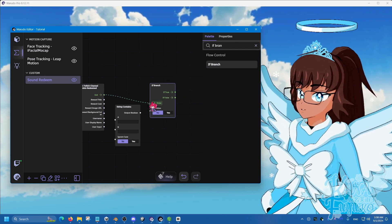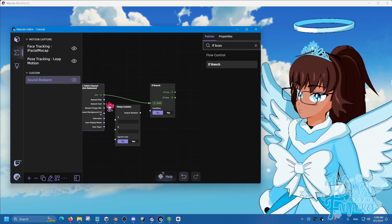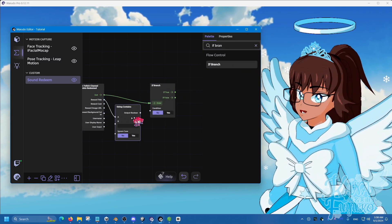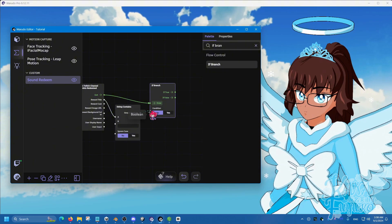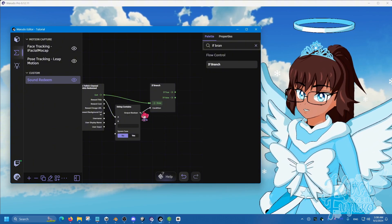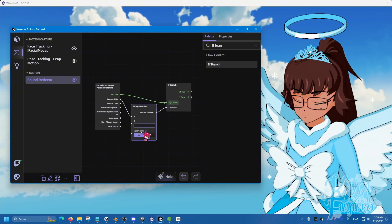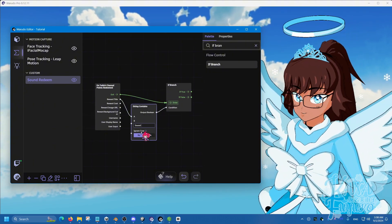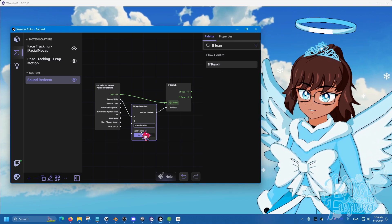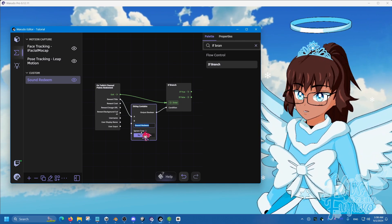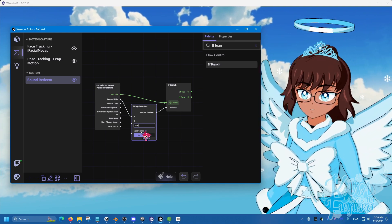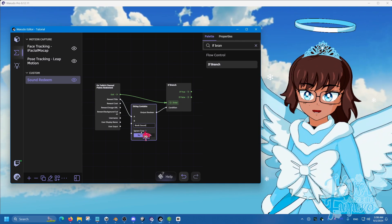Exit to enter. Reward title to A. Output boolean to condition. And then name this to sound redeem or something like that. Or we can name this to bonk sound.